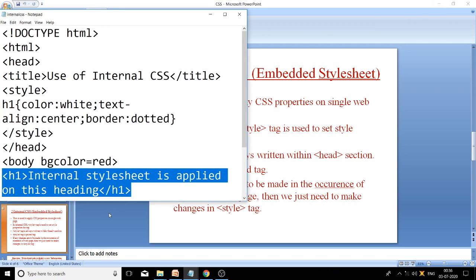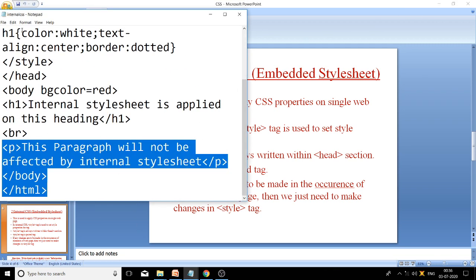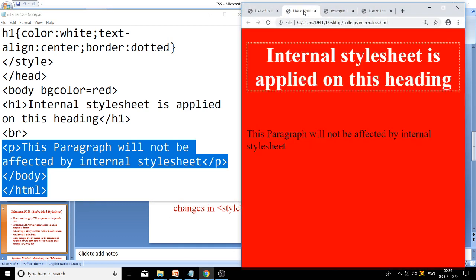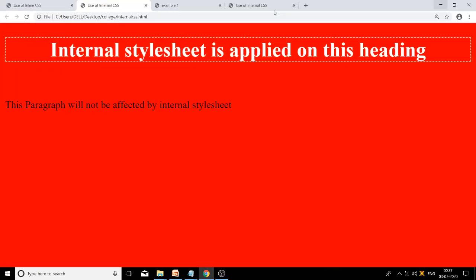See the output of this code. File saved as internalcss.html, opened in Google Chrome. You can see the text 'Internal style sheet is applied on this heading' with white text color, dotted border, and center alignment. Below it, 'This paragraph will not be affected by internal style sheet' is plain text without any CSS property applied.